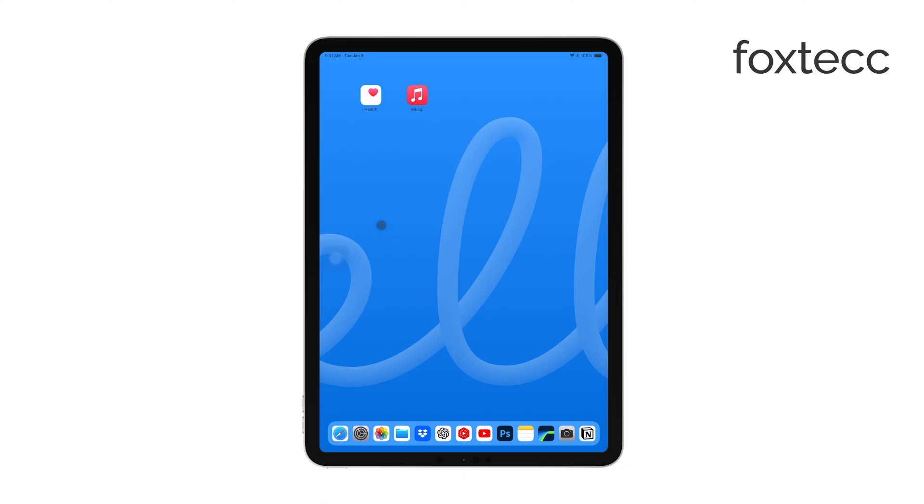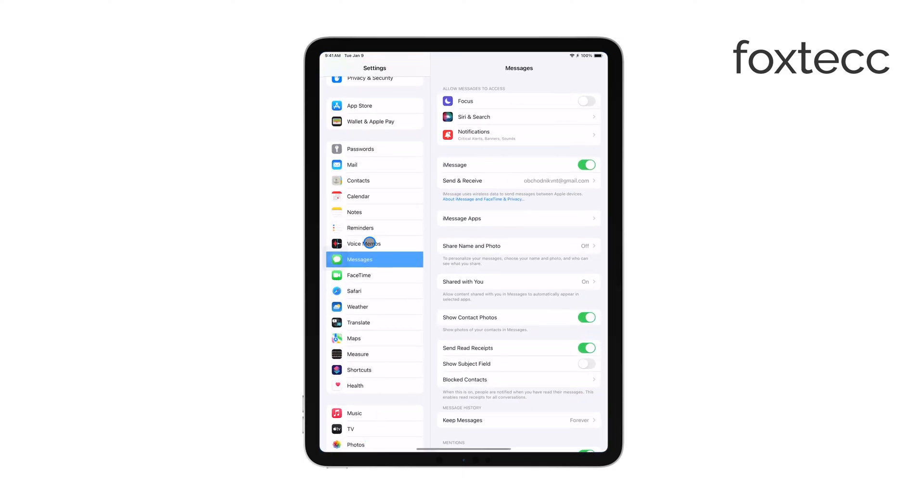To start, you'll need to open the control center on your iPad. You can do this by swiping down from the top right corner of the screen.